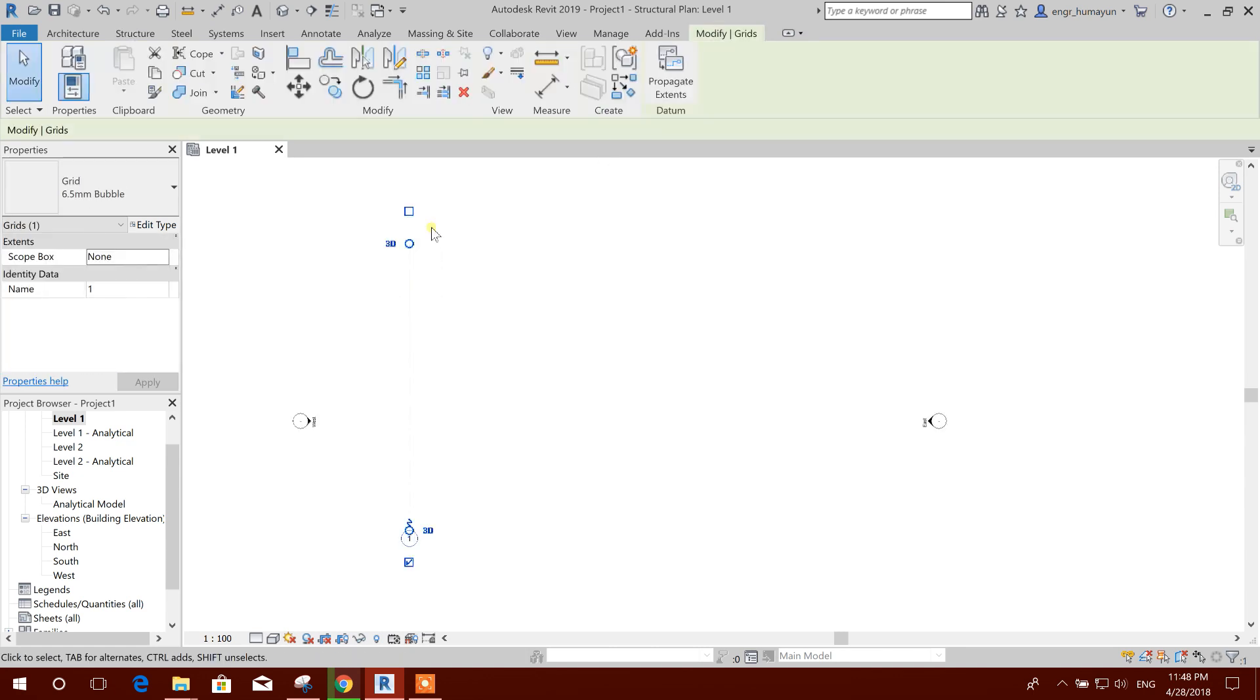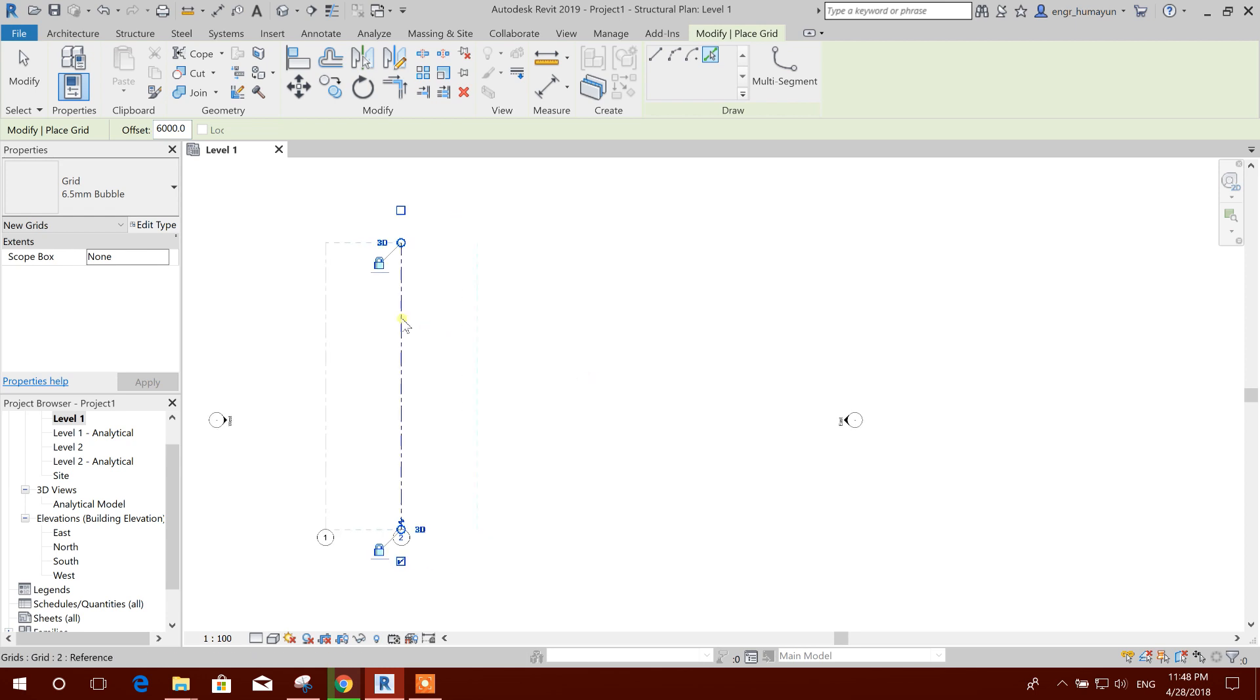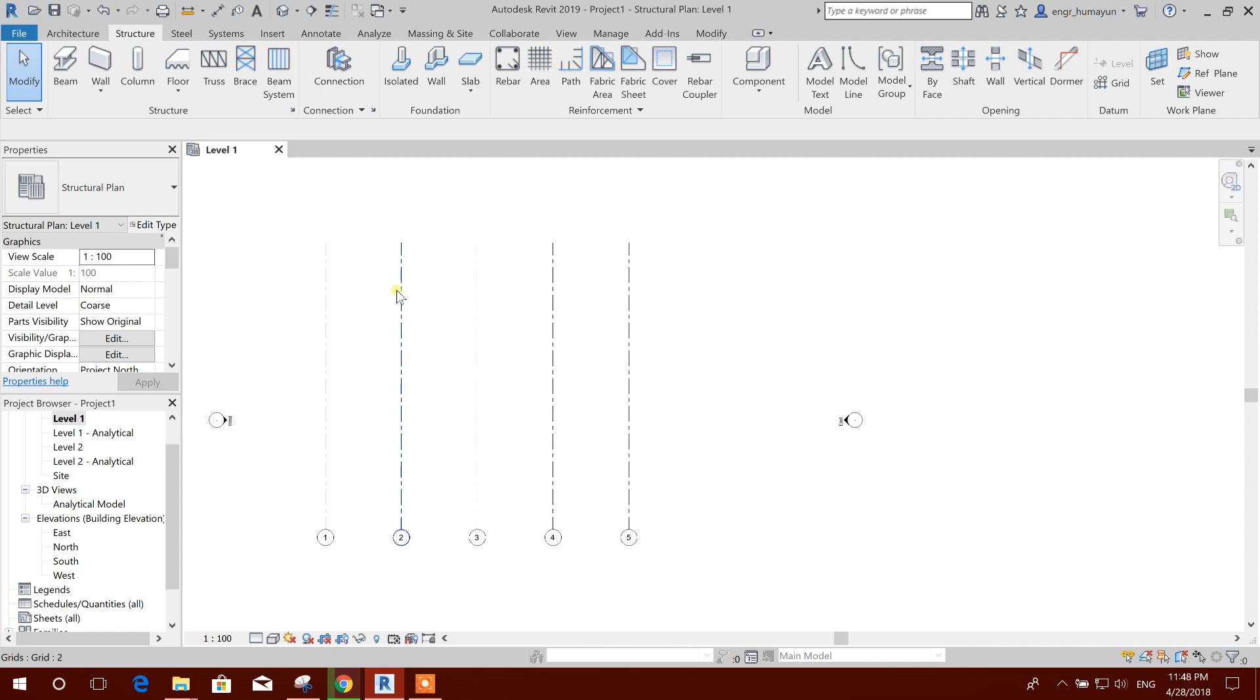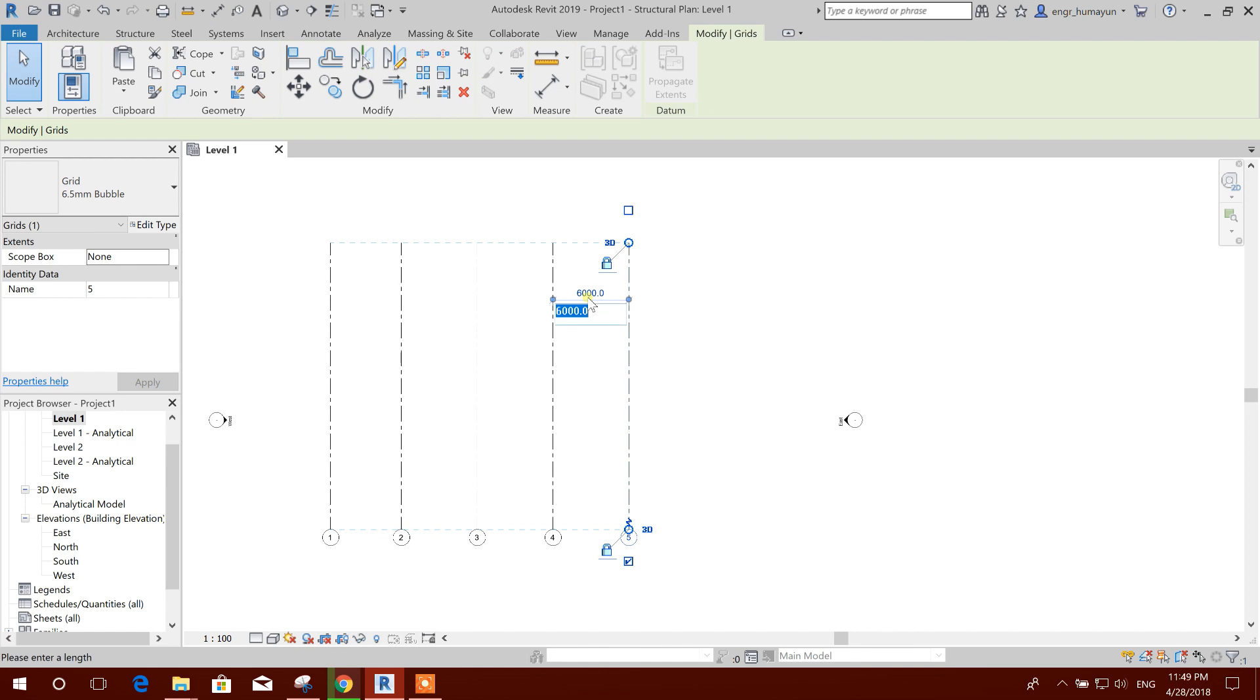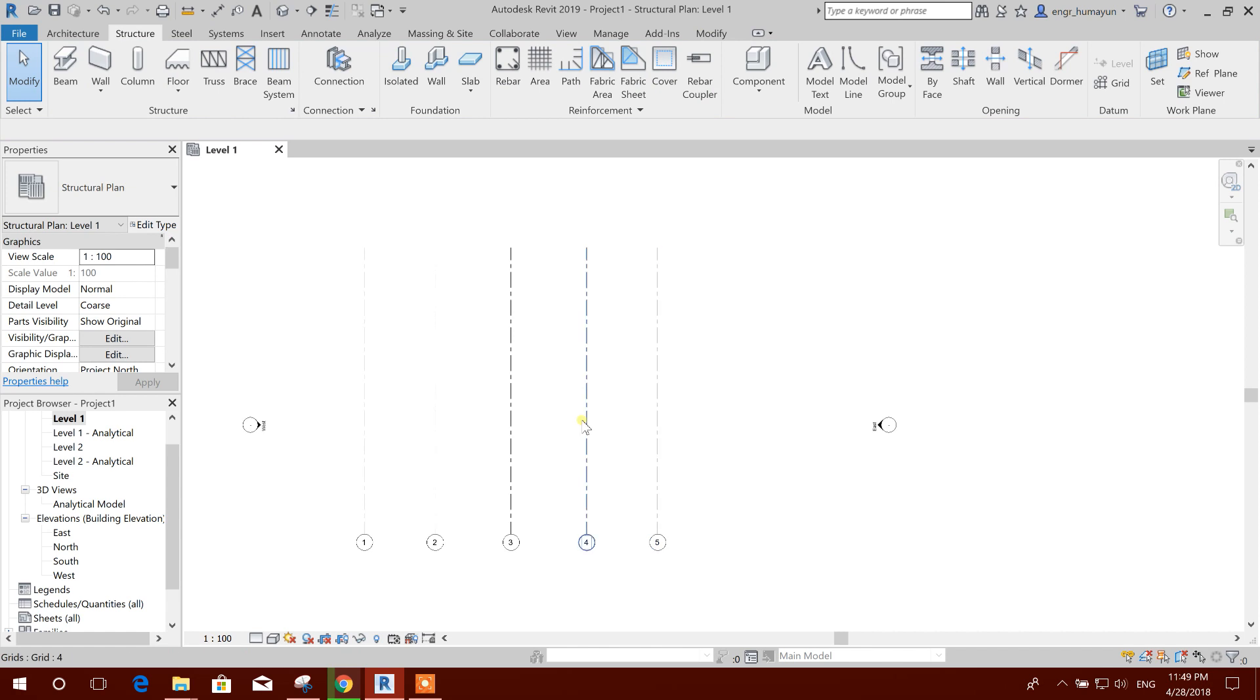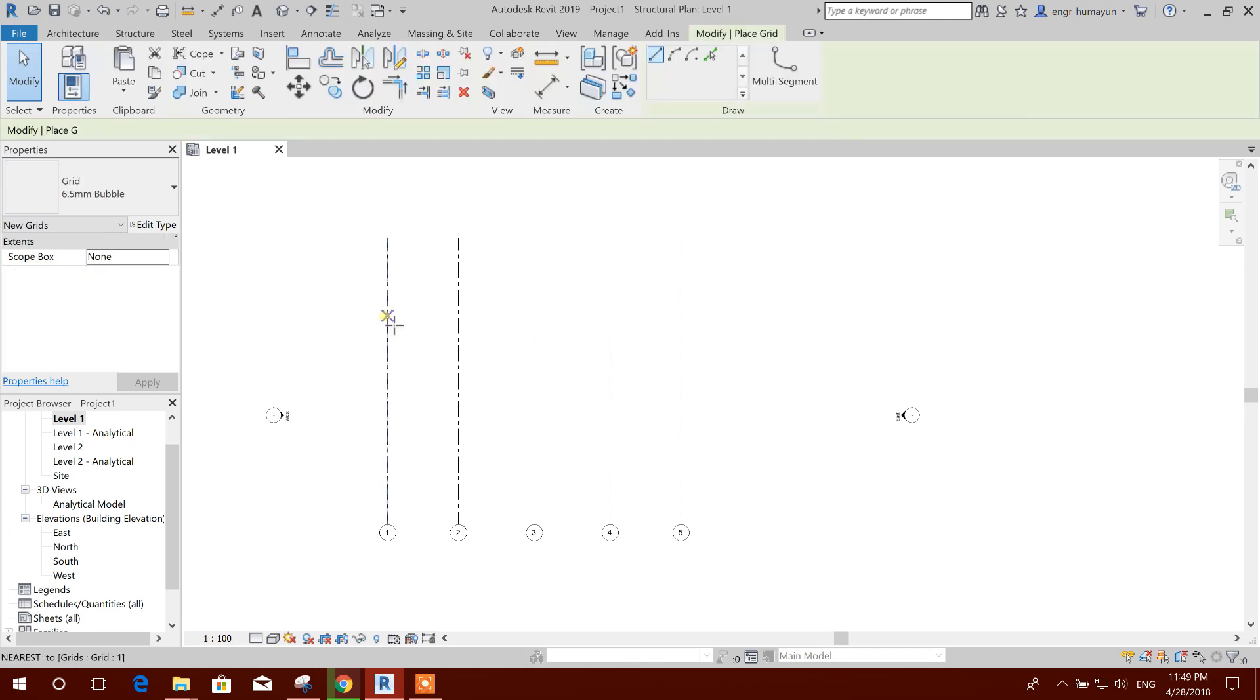One, another grid. I will take it offset 6000 millimeter. This side, this side, this side. Two, three, four, and this side. So we can change the distance if we want. We can make it 5600. And last one also 5600. Okay, so this direction we are having one, two, three, four, five, and in another direction...